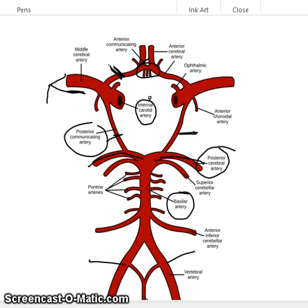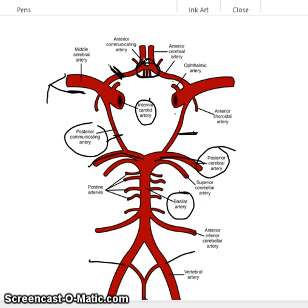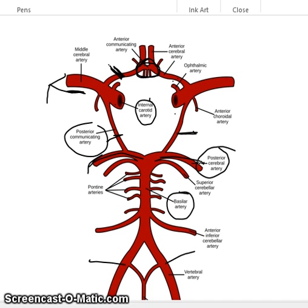The actual Circle of Willis is made up of the two internal carotid arteries, the two anterior cerebral arteries, the anterior communicating artery, the two posterior cerebral arteries, and the two posterior communicating arteries — so there are nine arteries that make up the Circle of Willis.